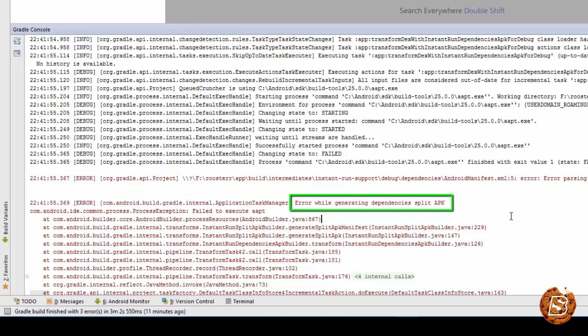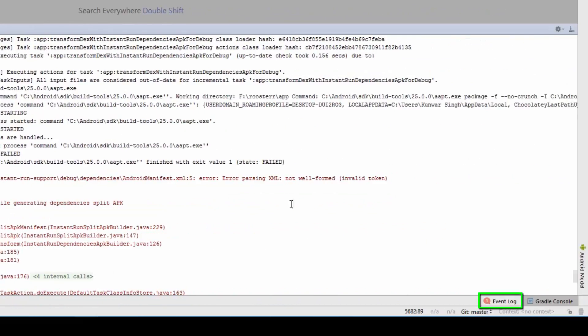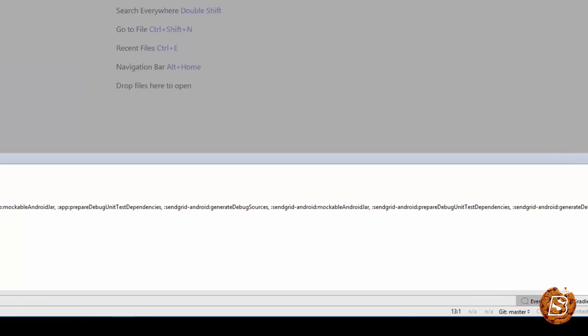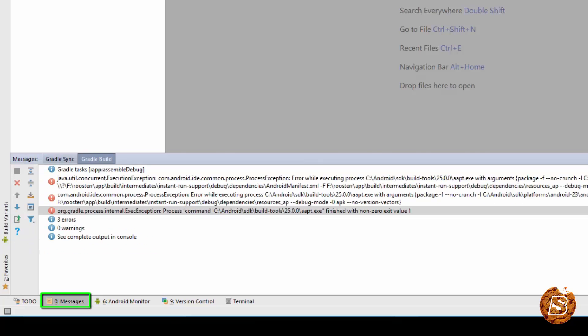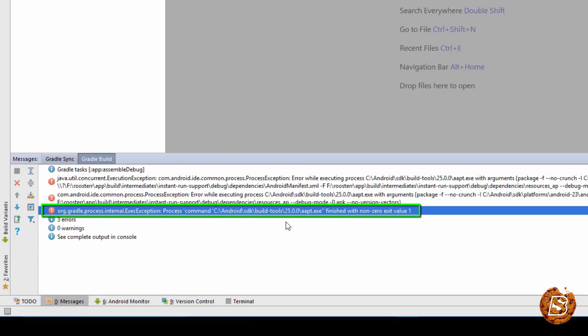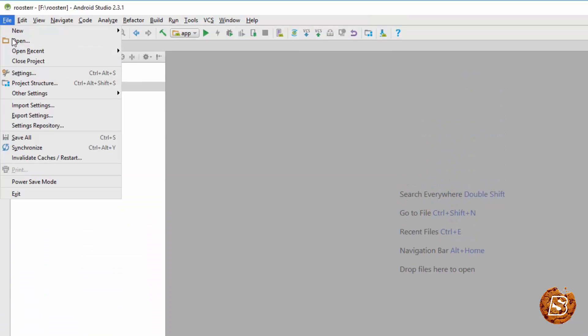But, over here it is not working and what it is doing is when I am trying to execute it is showing the error message. As you can see over here, Gradle finished with errors and in the messages tab you see all the errors coming up.